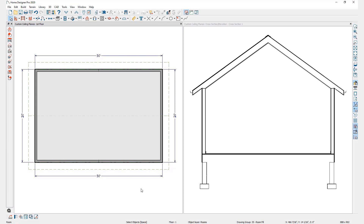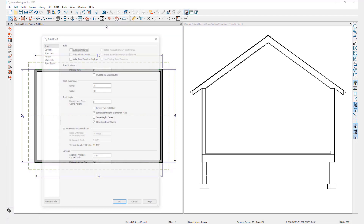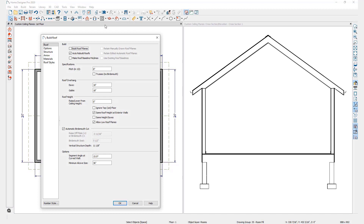Changing the default roof pitch is done through the build roofs dialog. To access the build roof dialog, I'll go to my roof tools parent button and then click on build roof. In the window that comes up, I'll first uncheck auto rebuild roofs. This will make it so Home Designer stops rebuilding my roof every time I make a change to my plan. Now that I've unchecked auto rebuild roofs, I can change the default pitch and my existing roof planes won't change. I'll change the default pitch to 4 in 12 and click OK.